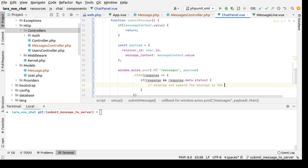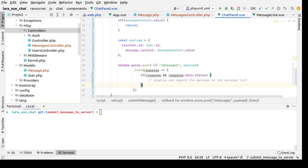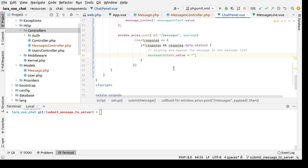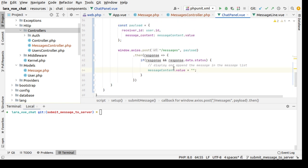And here don't forget to reset the messageContent.value to be an empty string, so that we reset the input text of the message.